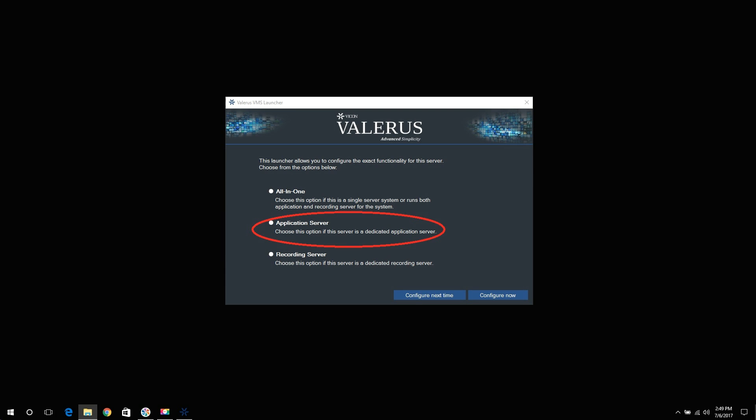Application Server. Selecting this option will configure the PC as an application server only. This means it will run the application server and web server modules and will be the PC you will browse to in order to log into Valeris. Remember, a Valeris system has only one application server while it may have multiple recording servers.